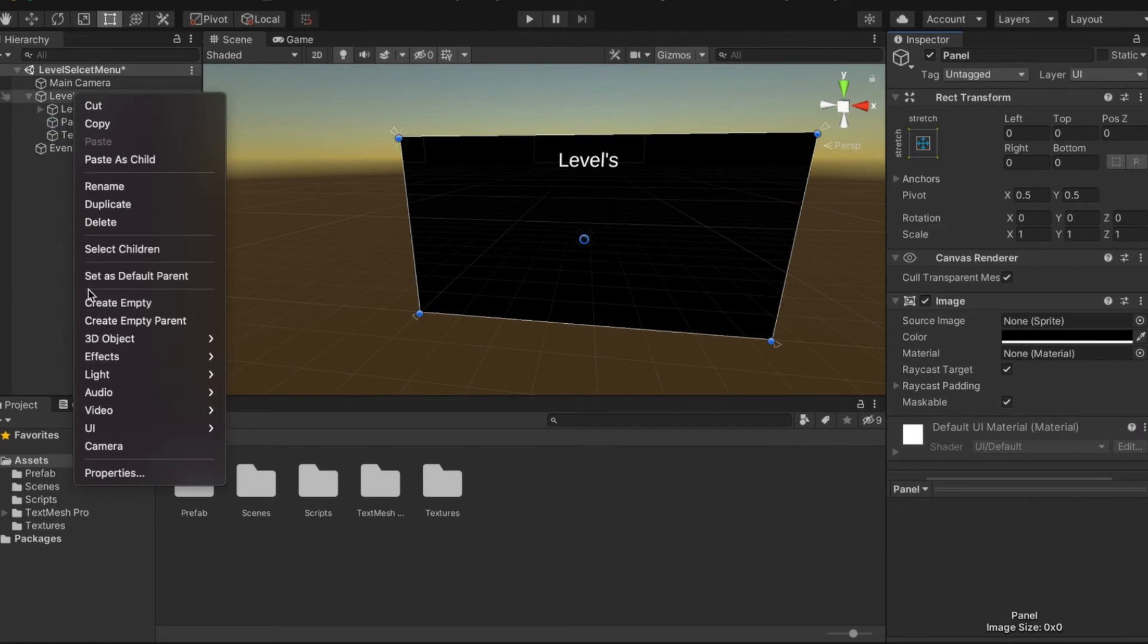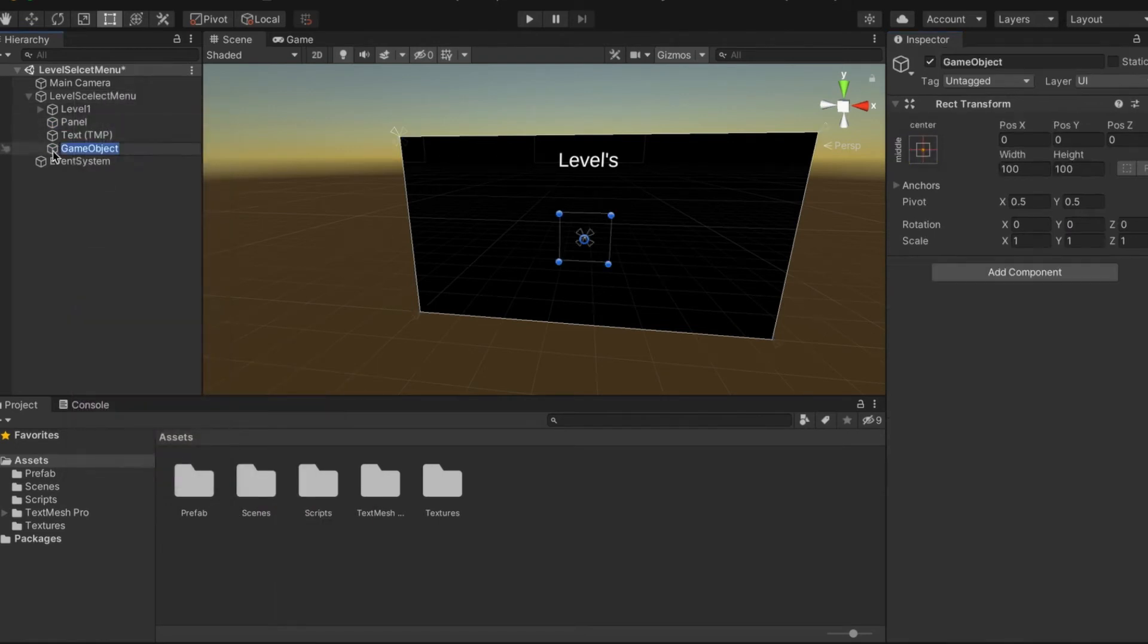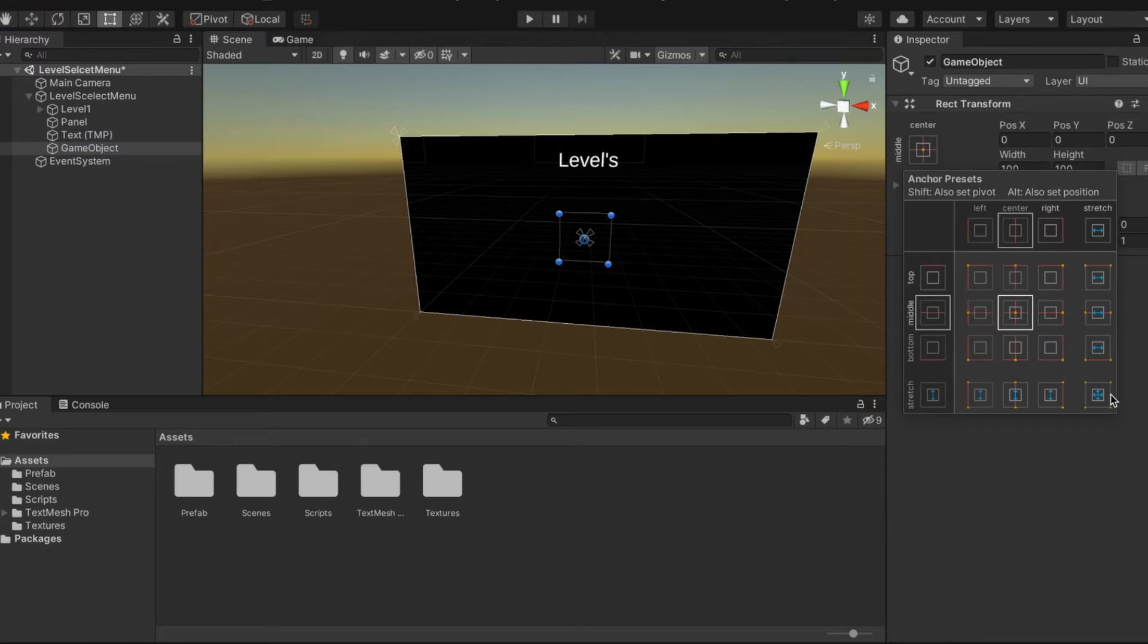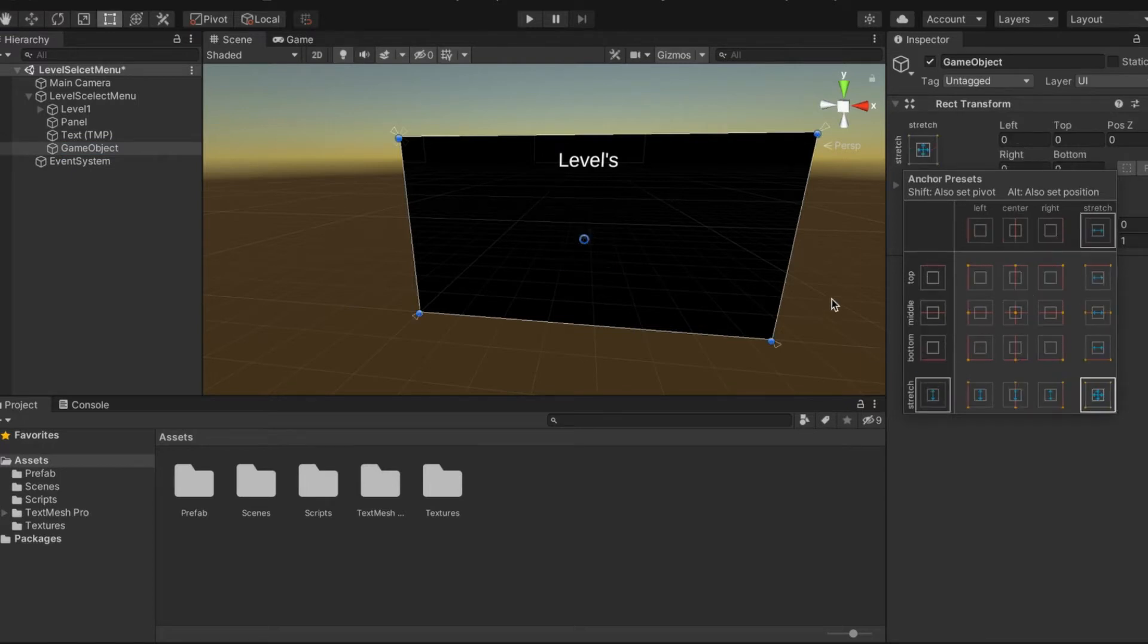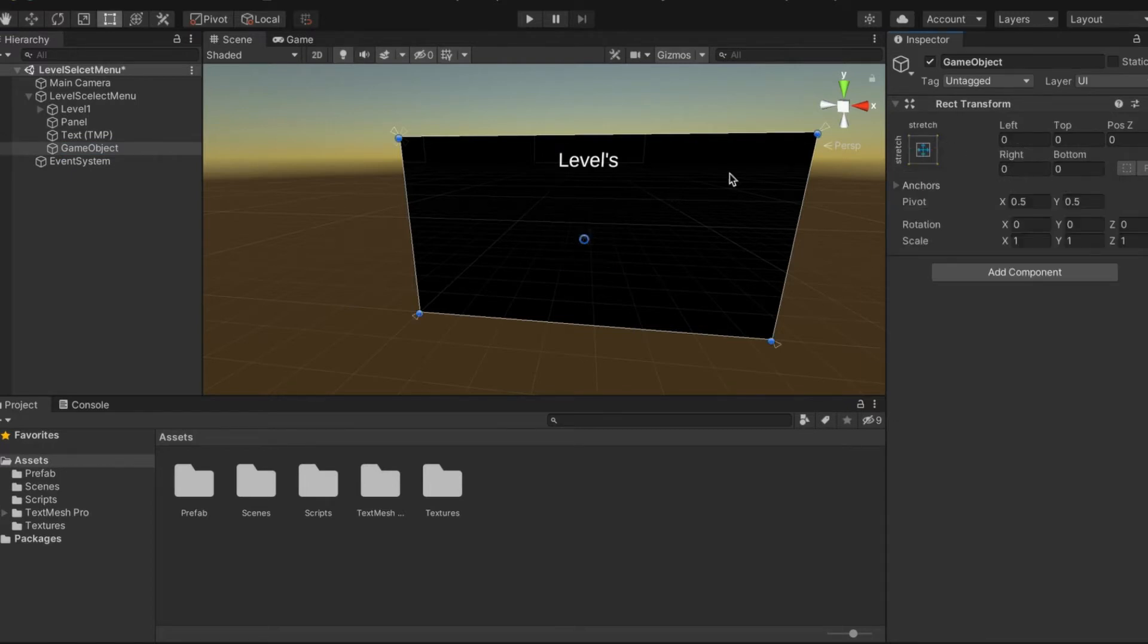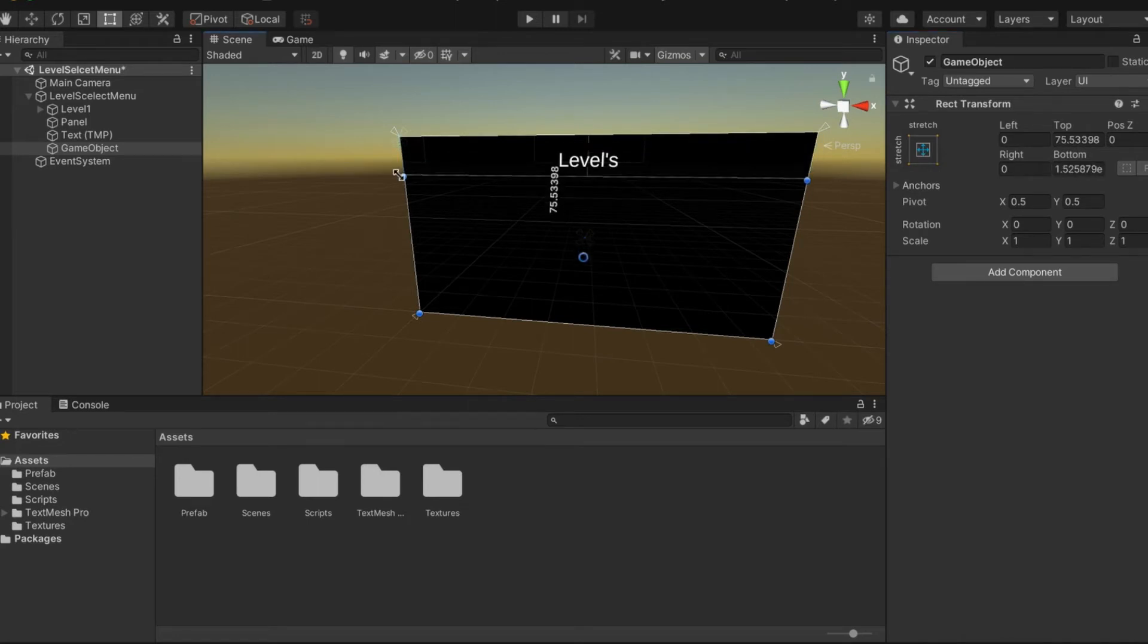We're going to create an empty GameObject. We're going to stretch it and move it a bit down. Right there.